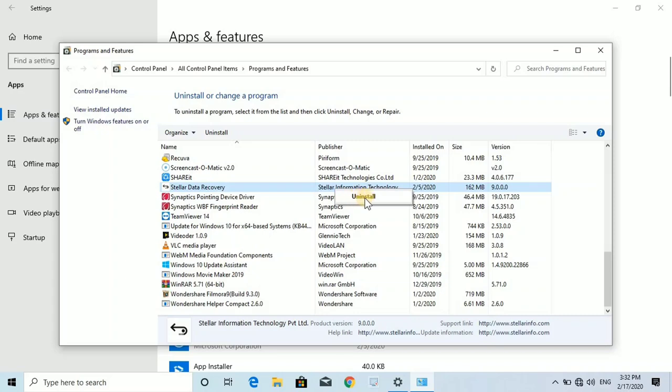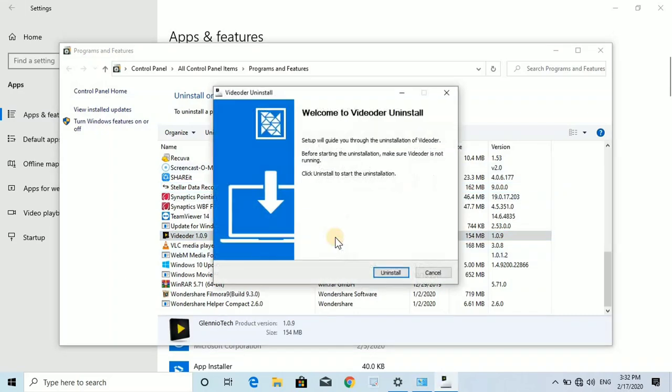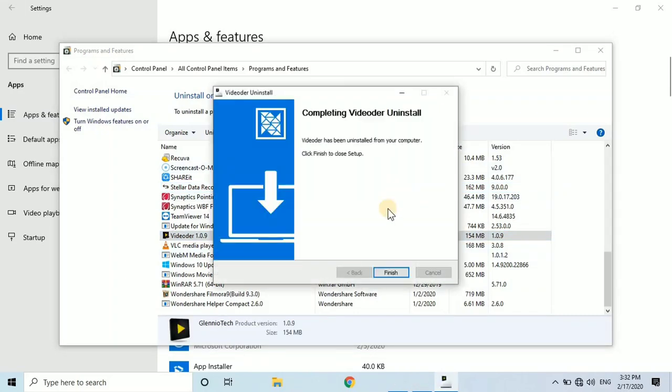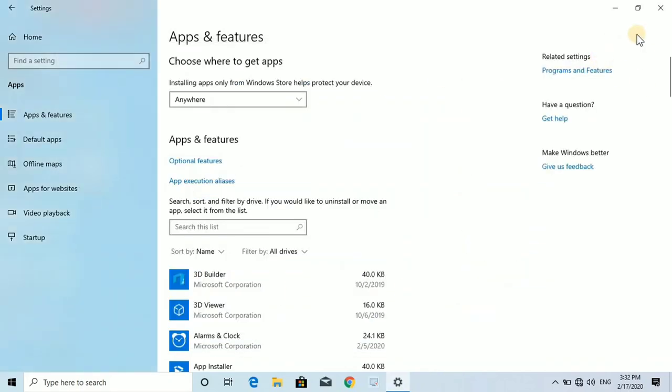You can manage apps from your mobile, laptop, or tablet. You can uninstall apps you don't need.